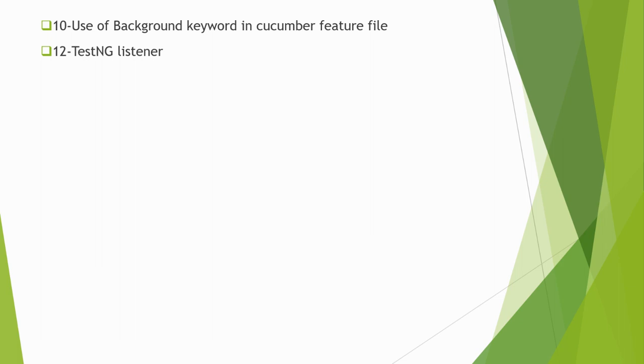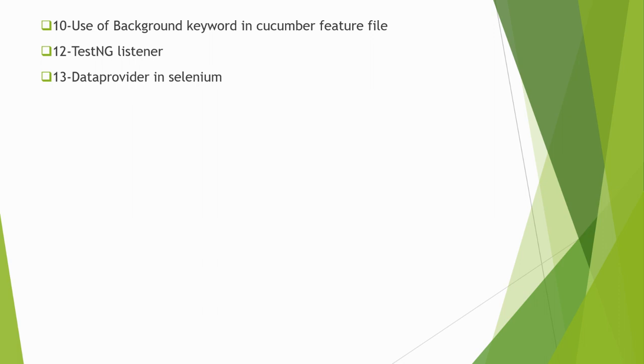Data provider in Selenium. If you are using TestNG or any other thing like pytest, the question will be related to how you can provide dynamic data in a test case using data provider or any other mechanism.